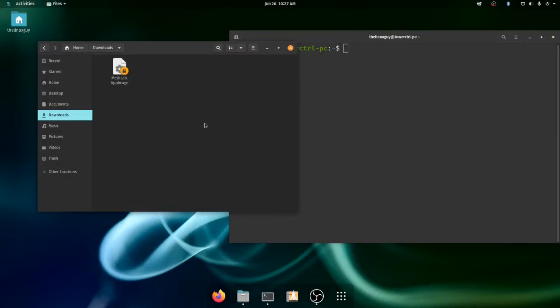Hey everybody, welcome to another episode with Linux Guy. Today I'm going to talk about app images and sort of what they are, what they are not, and how to use them.